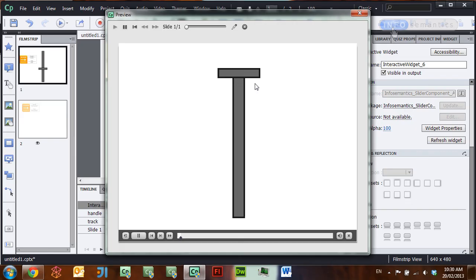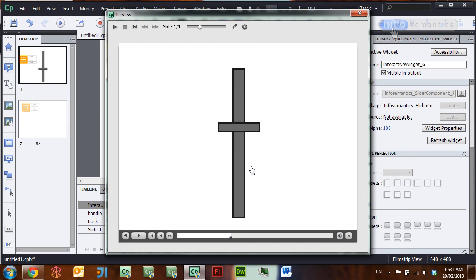Allow the settings to update, and once again press F4 to test the movie. And there in the output movie we can see that the handle now moves up and down across the track rather than horizontally.